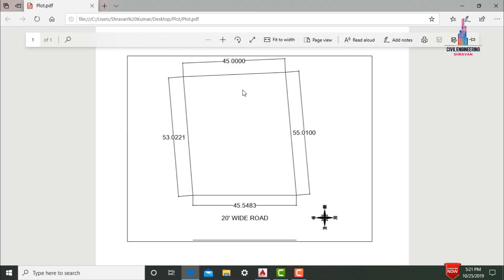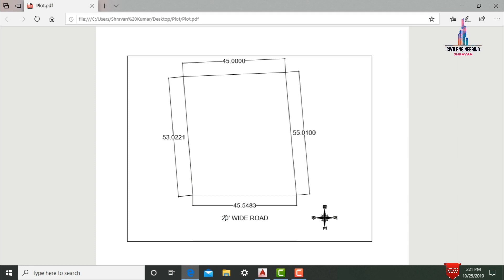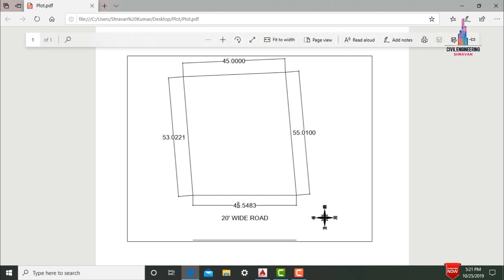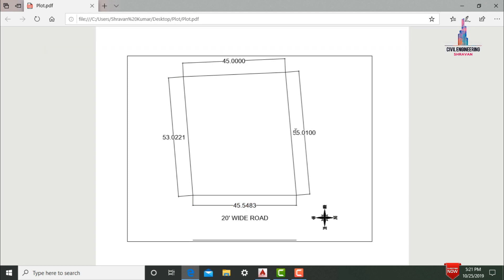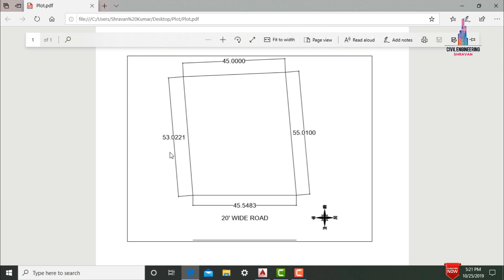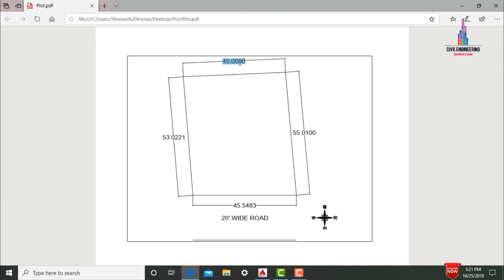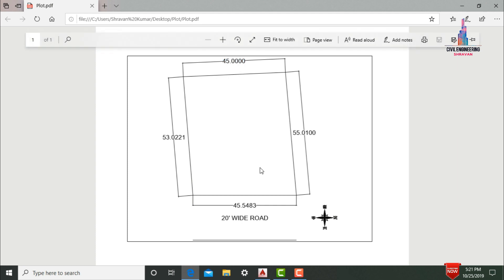So this is my example site plan, which is in east-facing direction. The road is in east-facing direction, which is 20 feet wide. In front of the road it consists of 45.5483 feet. In north-facing direction it consists of 55.0100 feet, in south-facing direction 53.021 feet, and in west-facing direction 45 feet. These are the dimensions for this respective site.